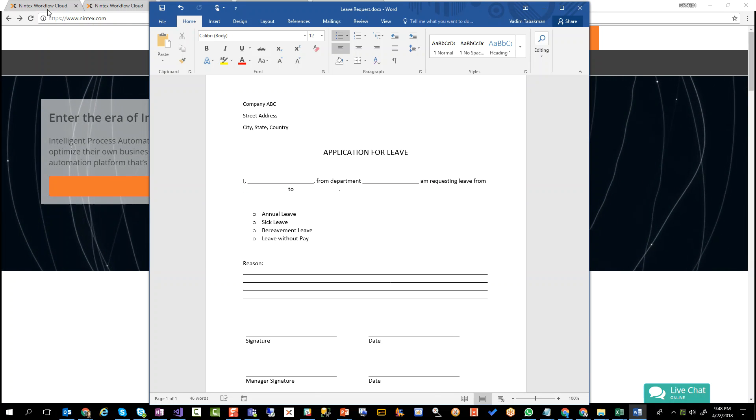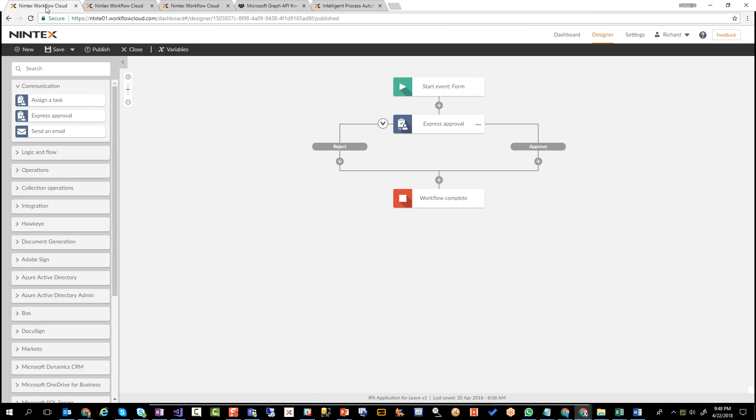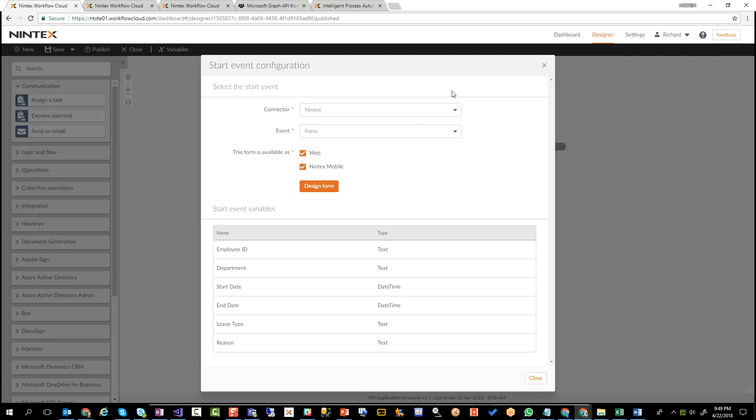Now I'm going to go over here and here's a Nintex Workflow Cloud environment where I've built a very simple form. You can see the start of it is a form, so somebody fills in a form and it kicks off this particular process. And all it does is an express approval, basically assigns a task to somebody. Let's have a quick look at the form.